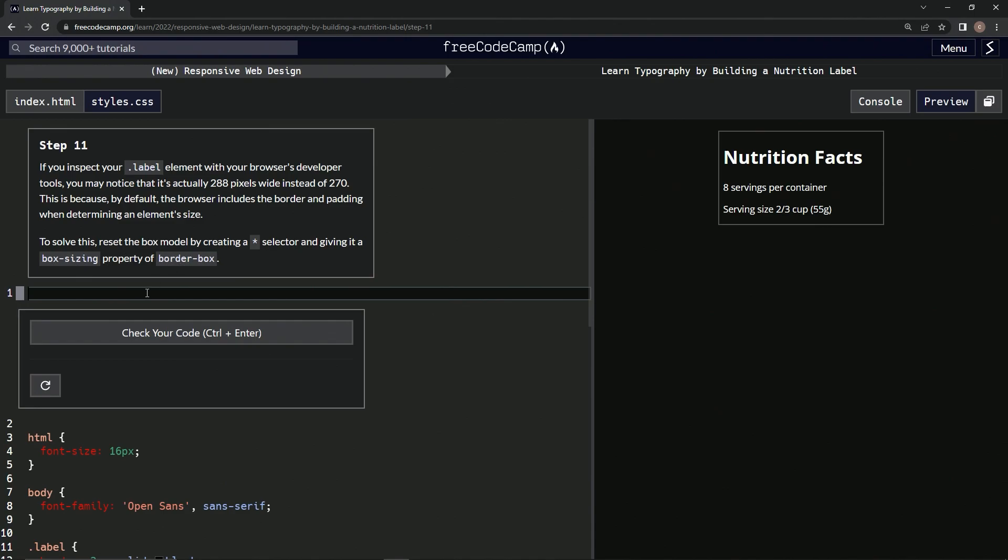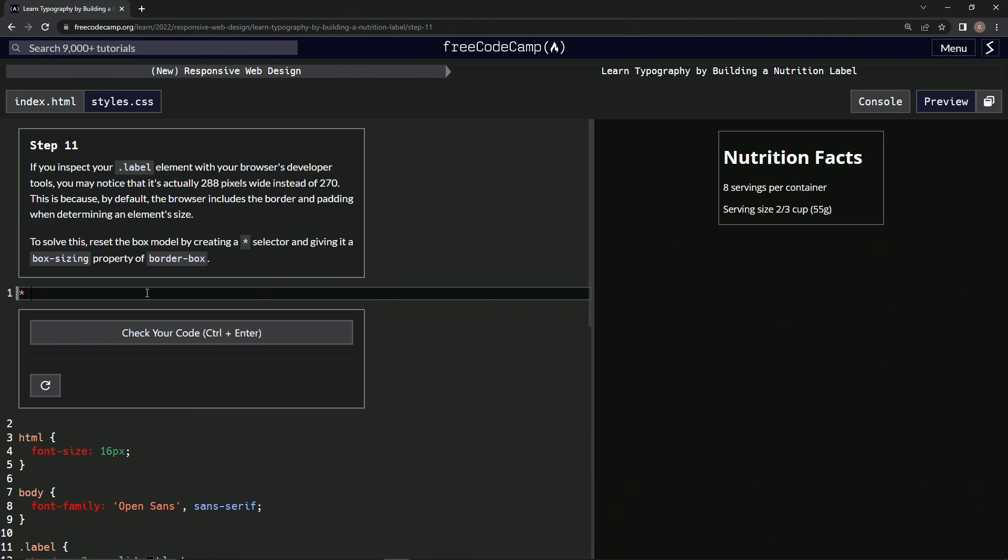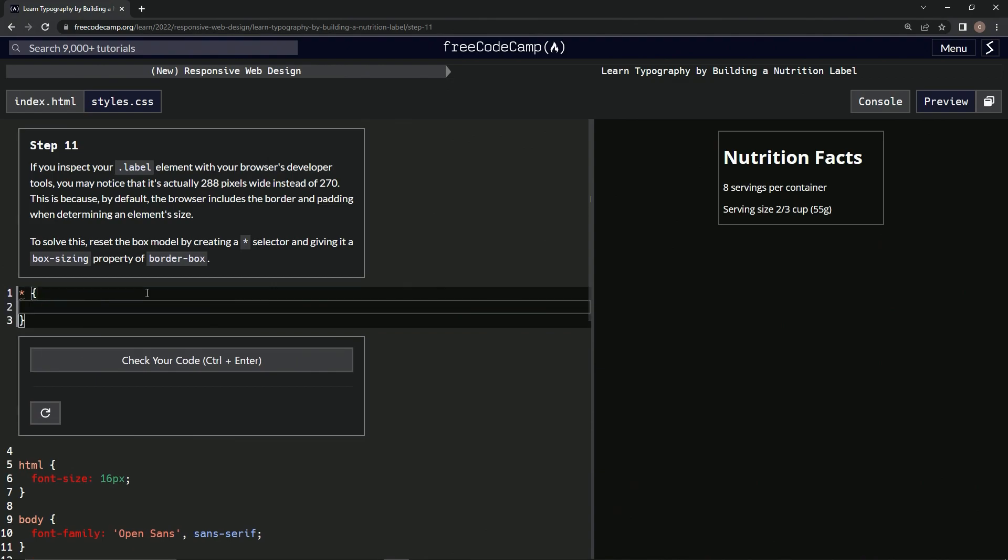Okay, so we're going to do a star and the curly braces, and we'll say box-sizing colon border-box.